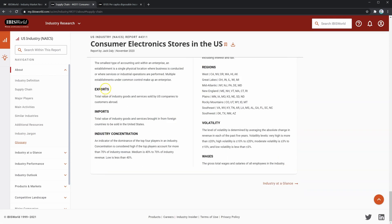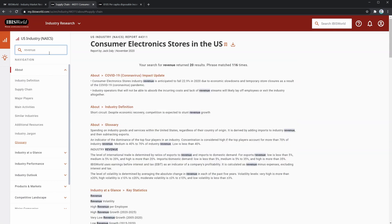Also note that at the top left of the IBISWorld report, there's a field that allows you to search throughout the report. So if I wanted to look at where revenue is coming from, I can search for revenue and it'll find all the instances that revenue is mentioned within the report.